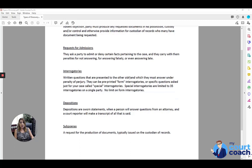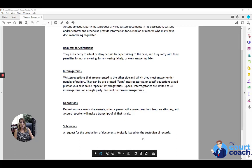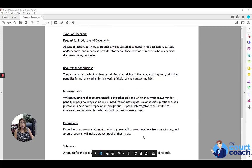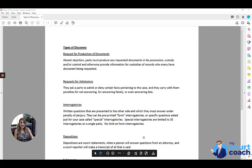You can also use a subpoena and get those bank statements straight from the bank. So I hope you found this helpful. Good luck.